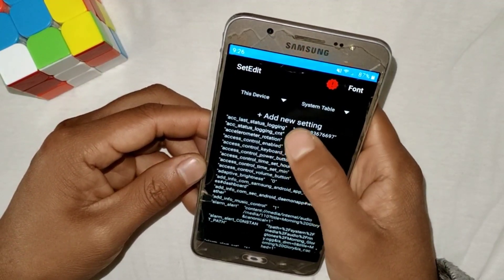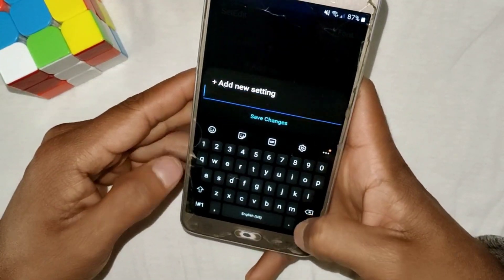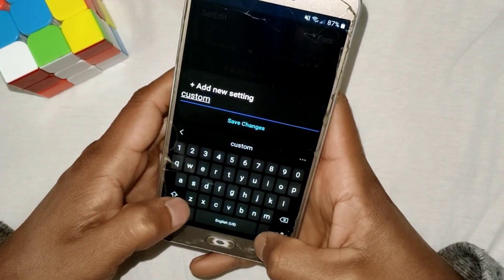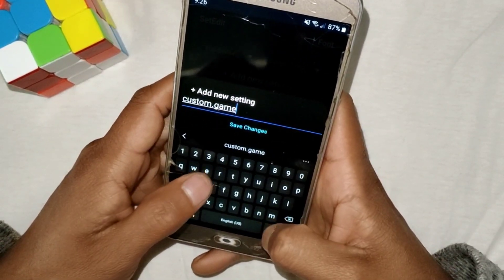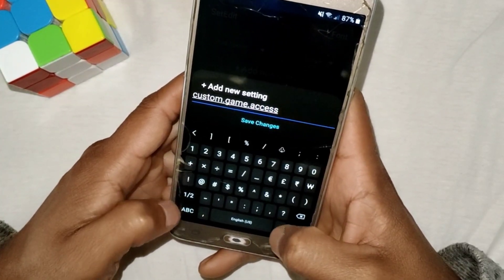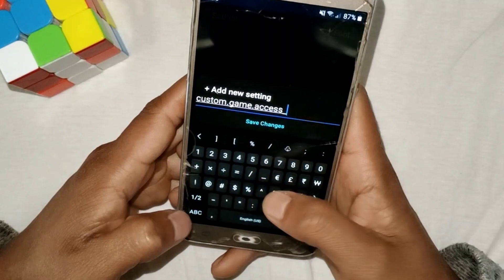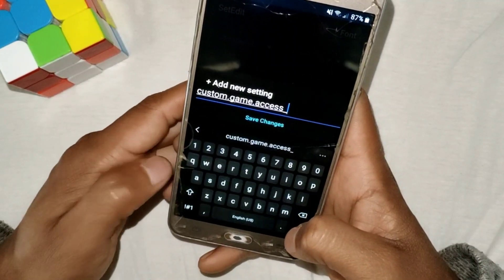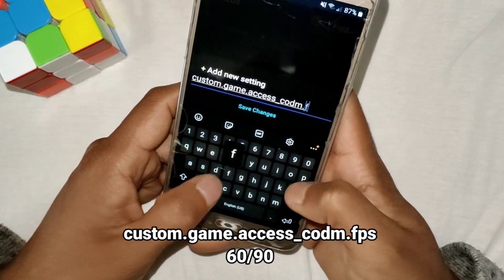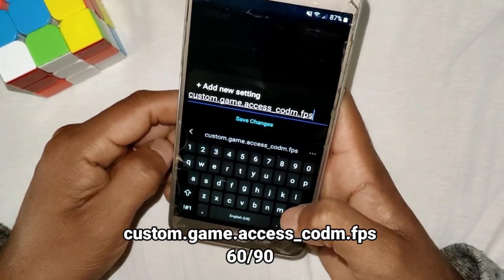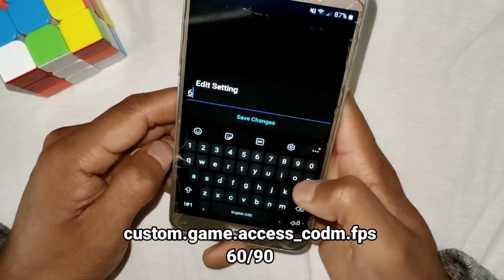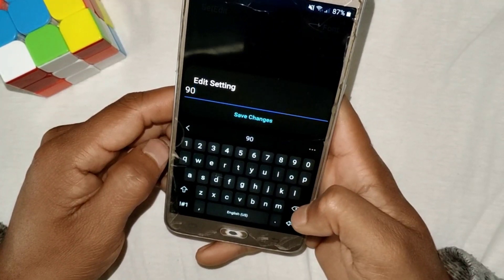Tap on 'Add New Settings' and add the first command: 'custom.game.access_' — then type the name of your game, like Mobile Legends or Free Fire. I'm adding CODM, so it becomes 'custom.game.access_codm.fps.' Tap on 'Save Changes' and set the value to 60 or 90 — I'll use 60.